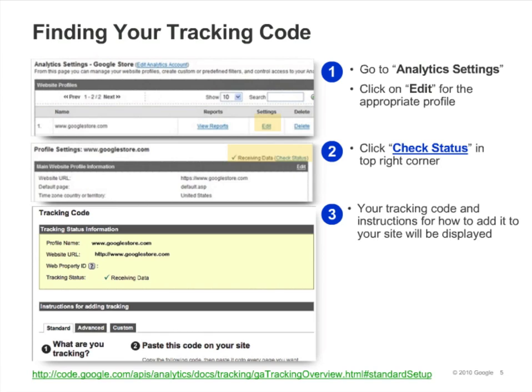Traditional GA.js tracking is still used on many sites. To see the traditional GA.js syntax, navigate to the URL shown in the slide. Be sure to replace the X's in the code with your unique Google Analytics account number and property index, which will be explained in the next slide.